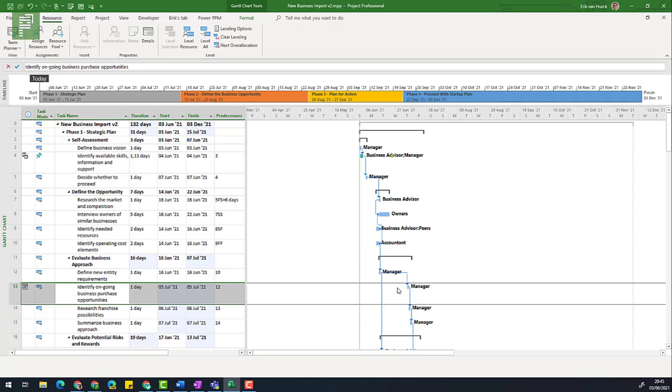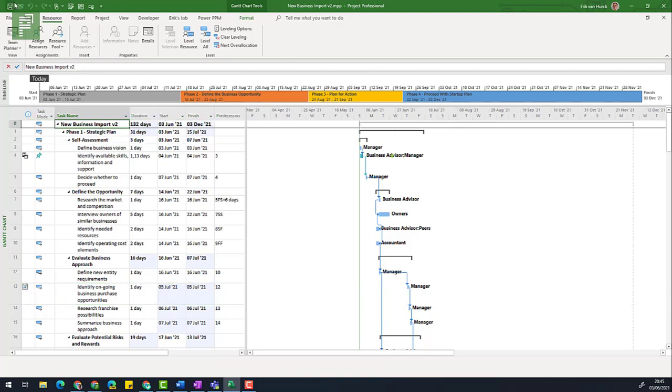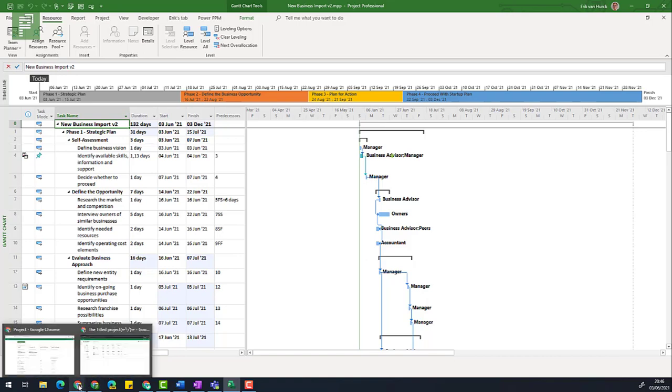So this is now a difficult schedule for Project for the Web to actually look into. We've also added resources, generic resources to be specific. Generic resources with costs associated with them. So if we click on save now, I have the new business import version 2. And I want to import that to Project for the Web.